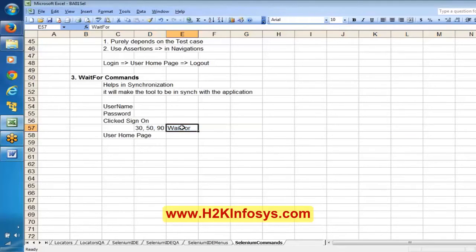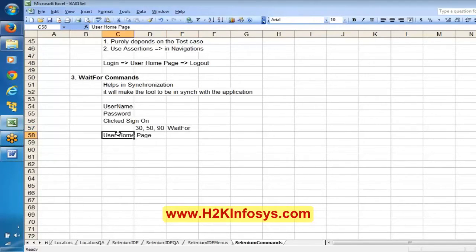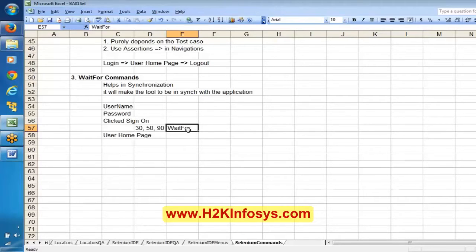However, we have commands called wait for commands. By using wait for commands, you can make your tool wait for some time until the next page appears. The wait for command is basically helpful to wait for the next object to appear.